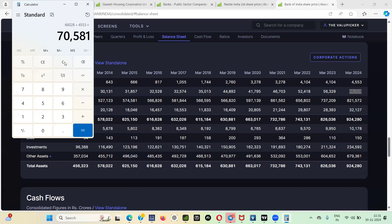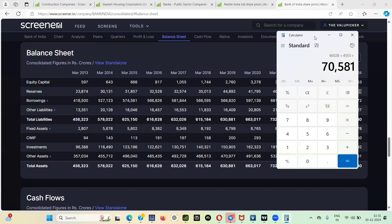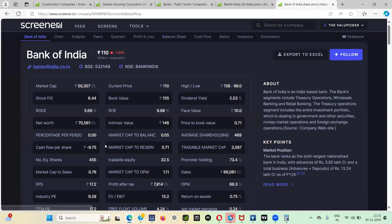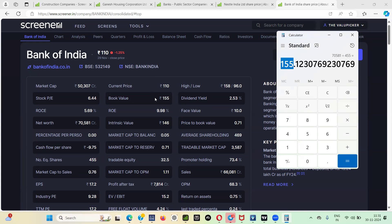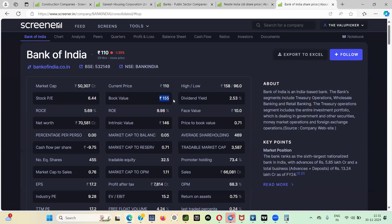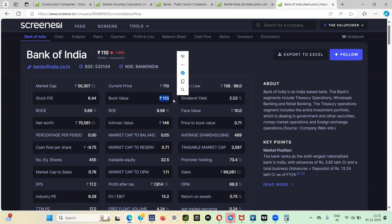That is the net asset or net worth what this particular banking stock is holding for us. Whether you will get the entire seventy thousand crore? No. There are four hundred fifty-five crore shareholders. That means you will get 155.12 rupees as book value. Bank of India book value is 155 rupees.